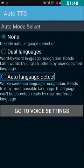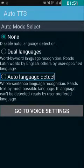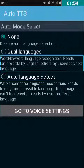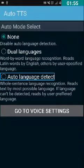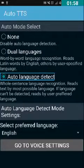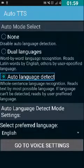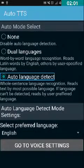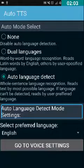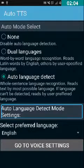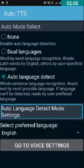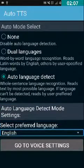We need to check the Auto Language Detect checkbox, so I'm going to double-tap on it. I have double-tapped on it with one finger. Swiping right shows 'Hold-sentence auto language detect mode settings.' Swiping right again shows 'Select preferred language' as a dropdown list.